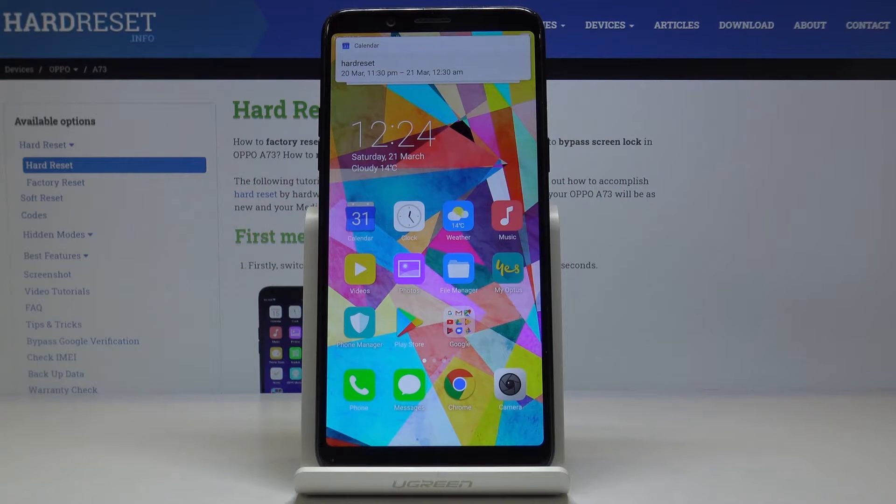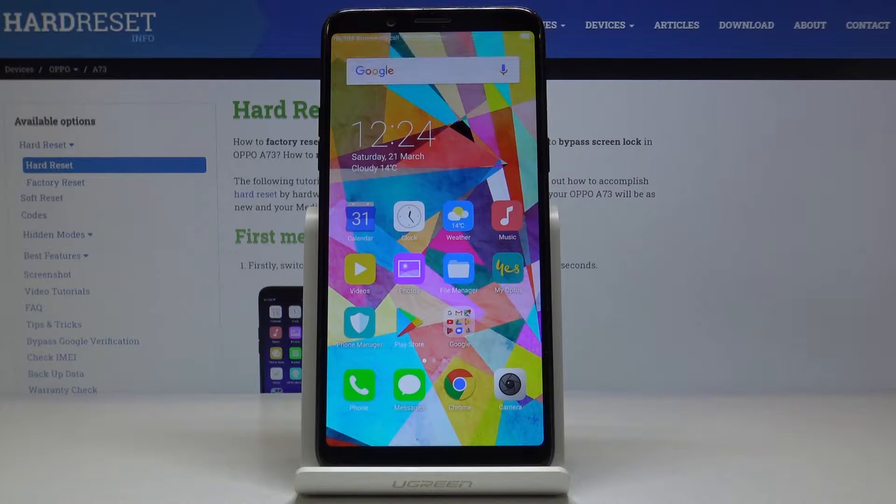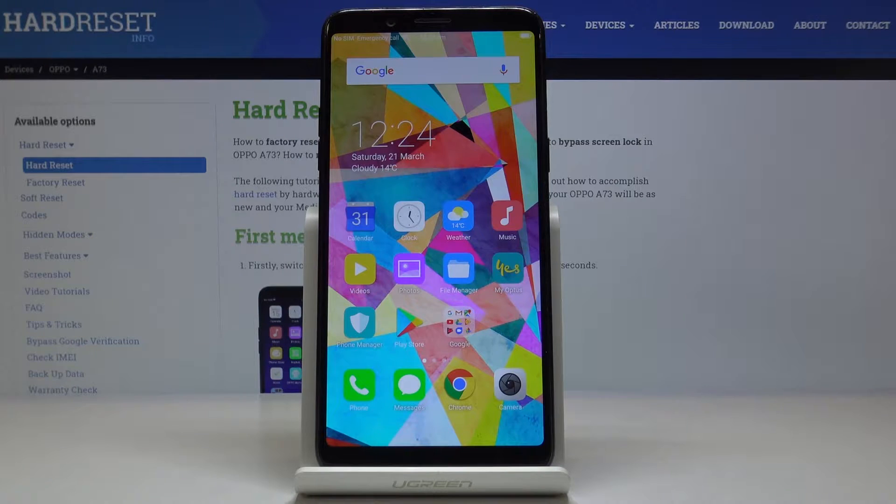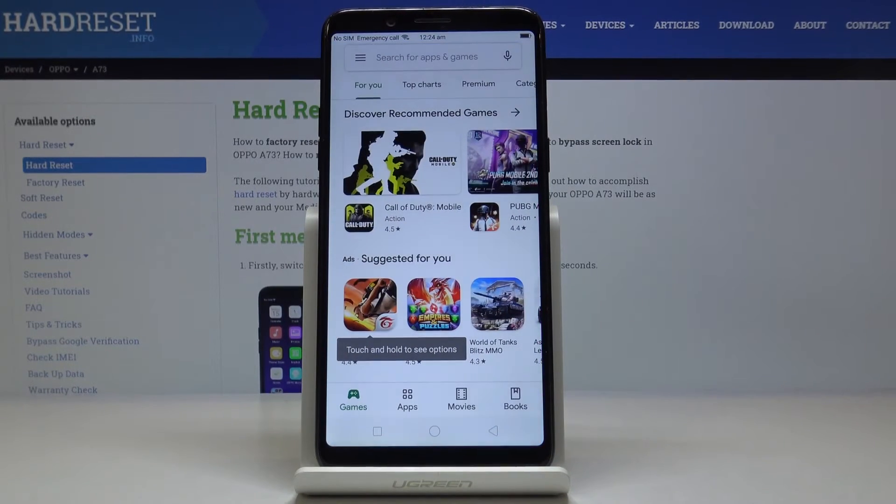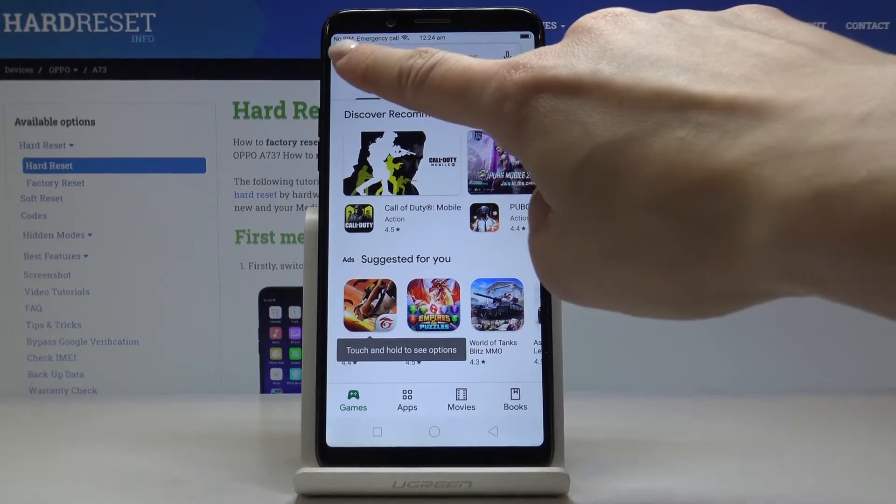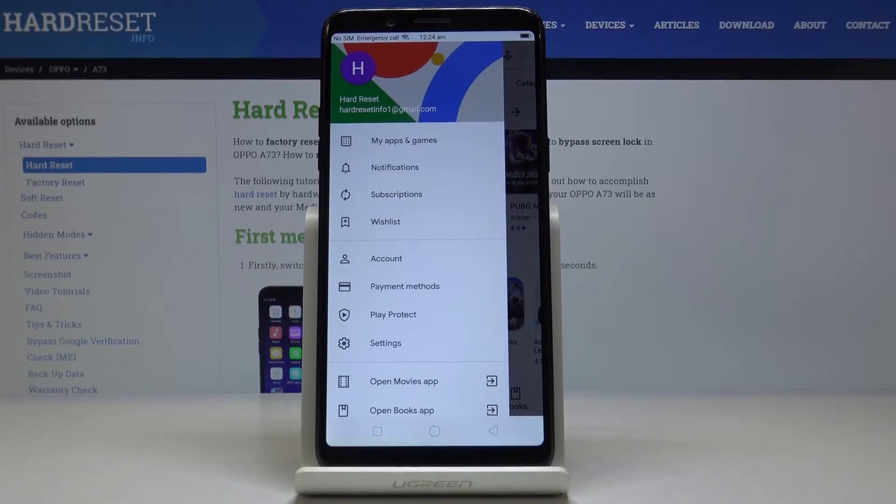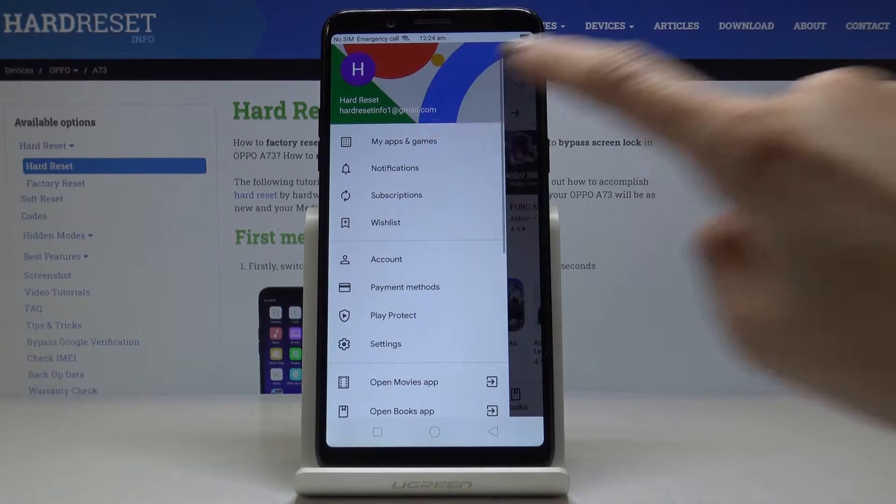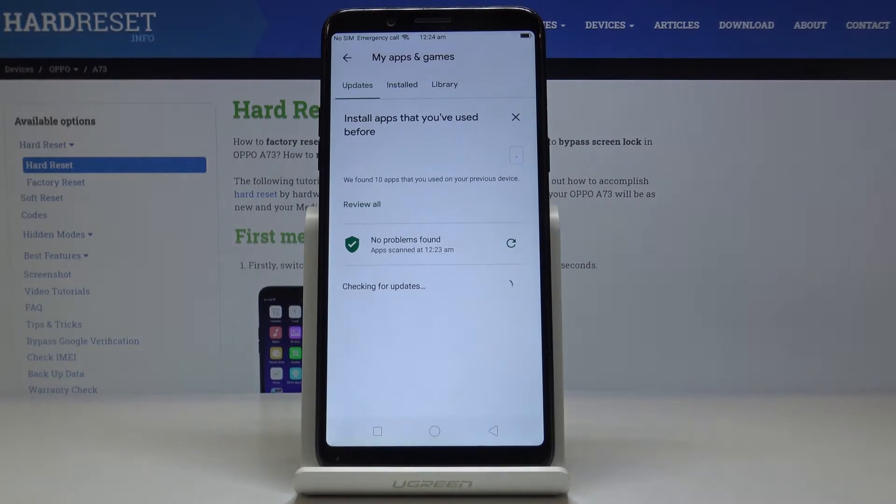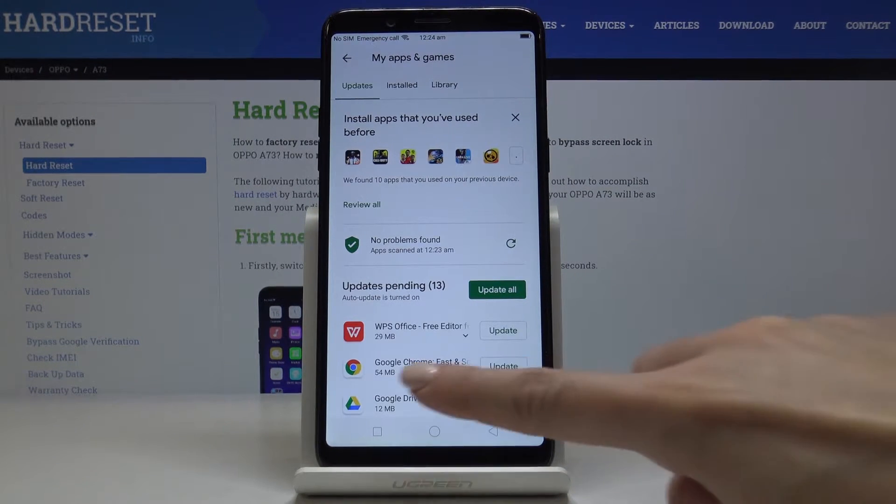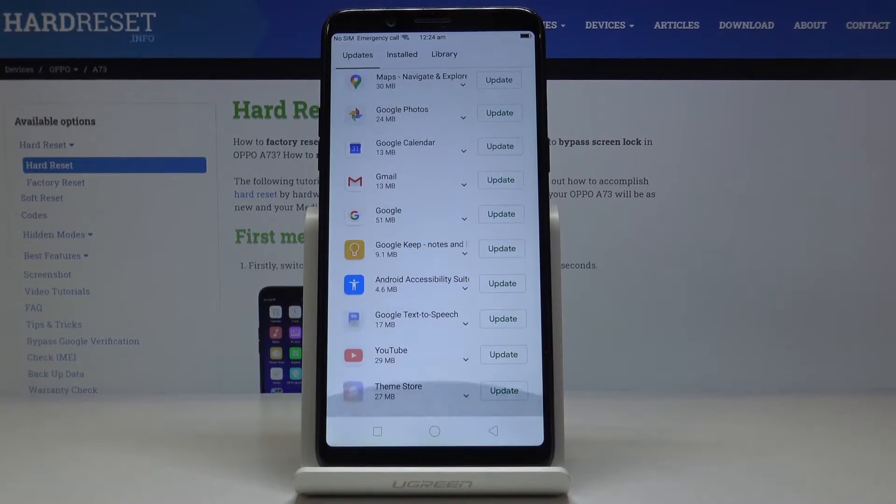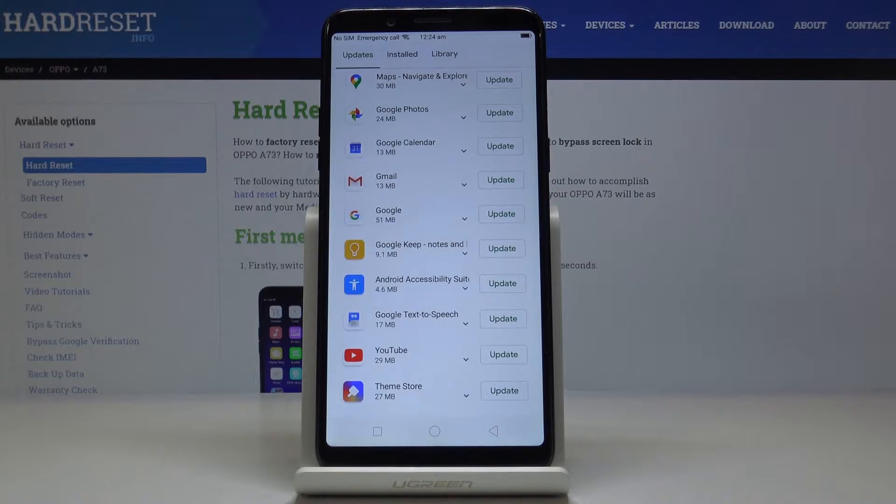Here I've got Oppo A73 and let me show you how to update applications on the following device. So at first you have to open your Play Store, then tap on the more icon, open my apps and games and here under updates you will find all applications that can be updated.